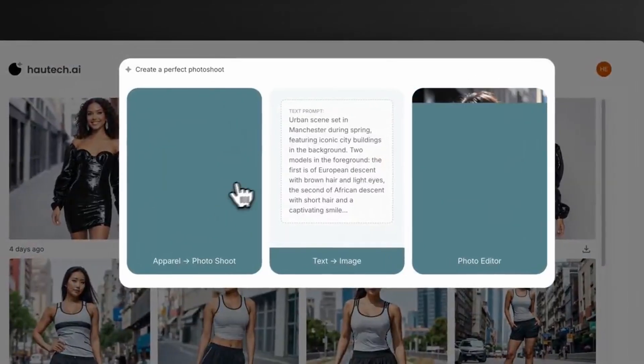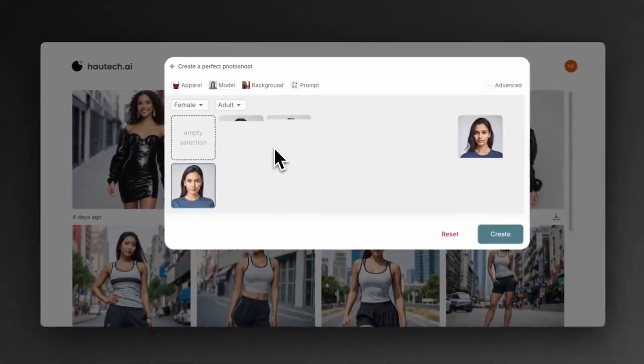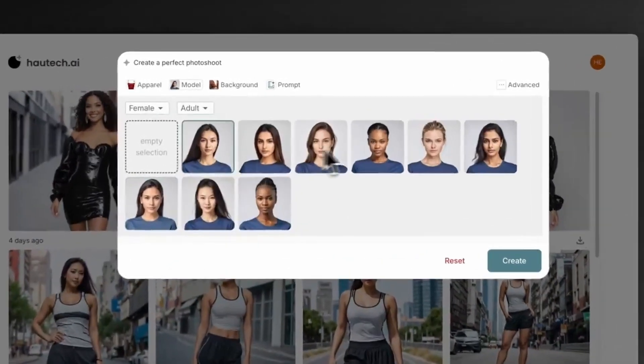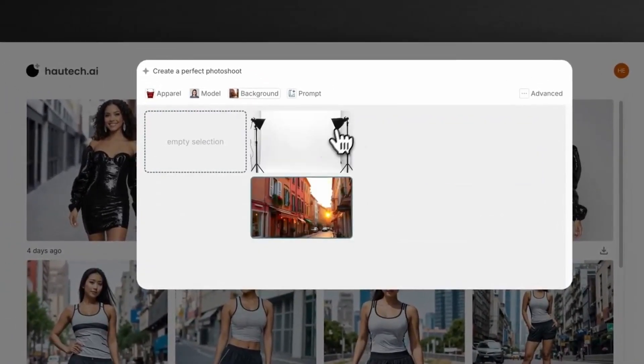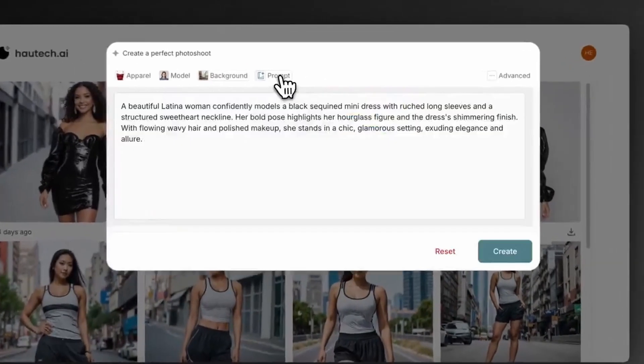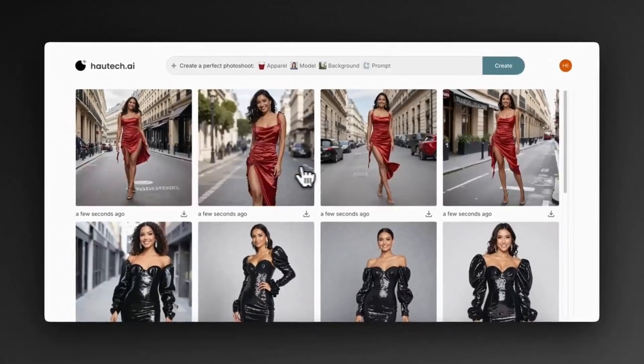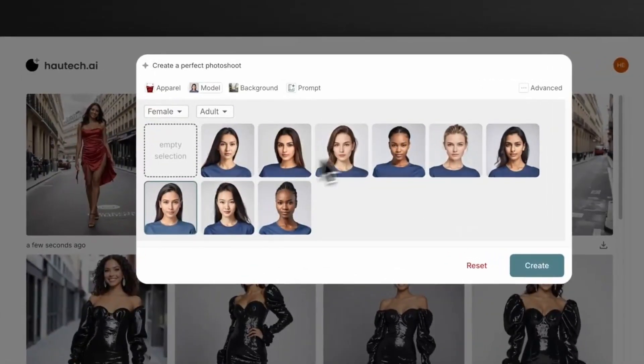One: sign up for free on Hautech AI. Two: upload your product design. Three: pick a model — male or female — and set their age. Four: write a simple prompt, and voila, you're done.